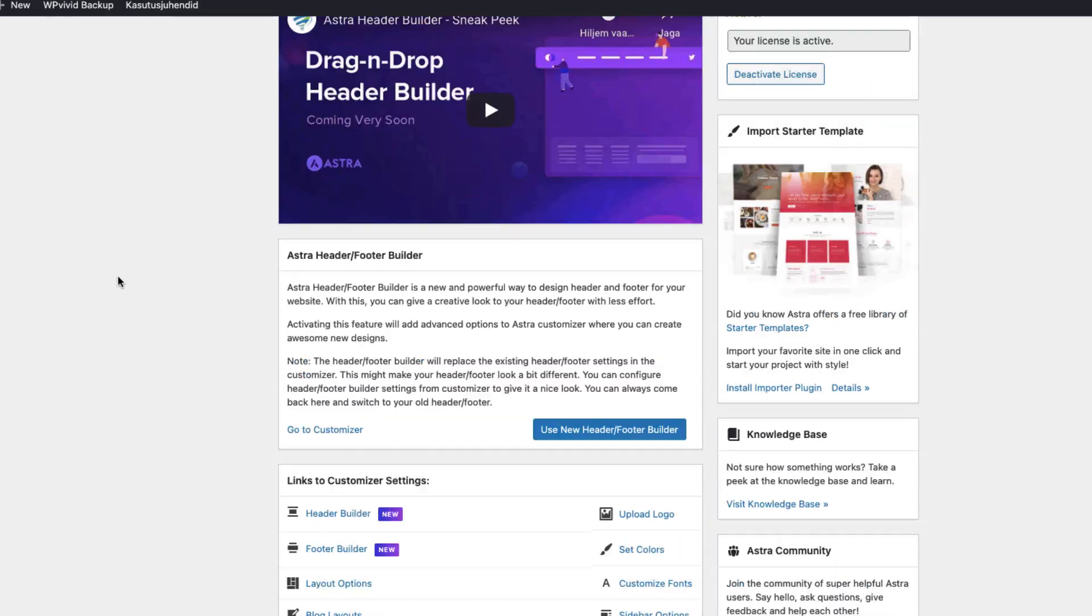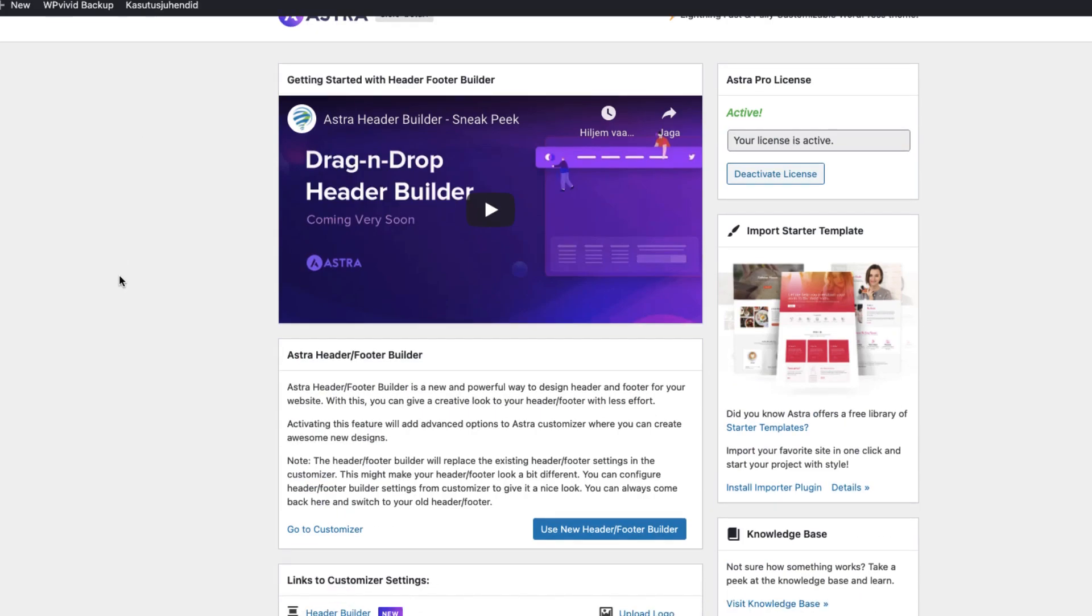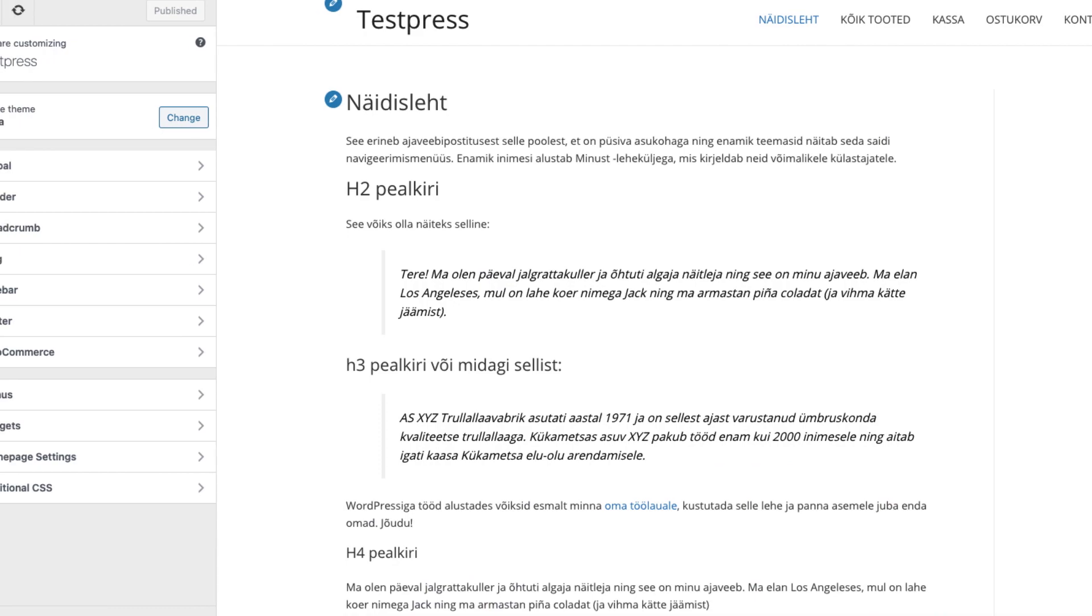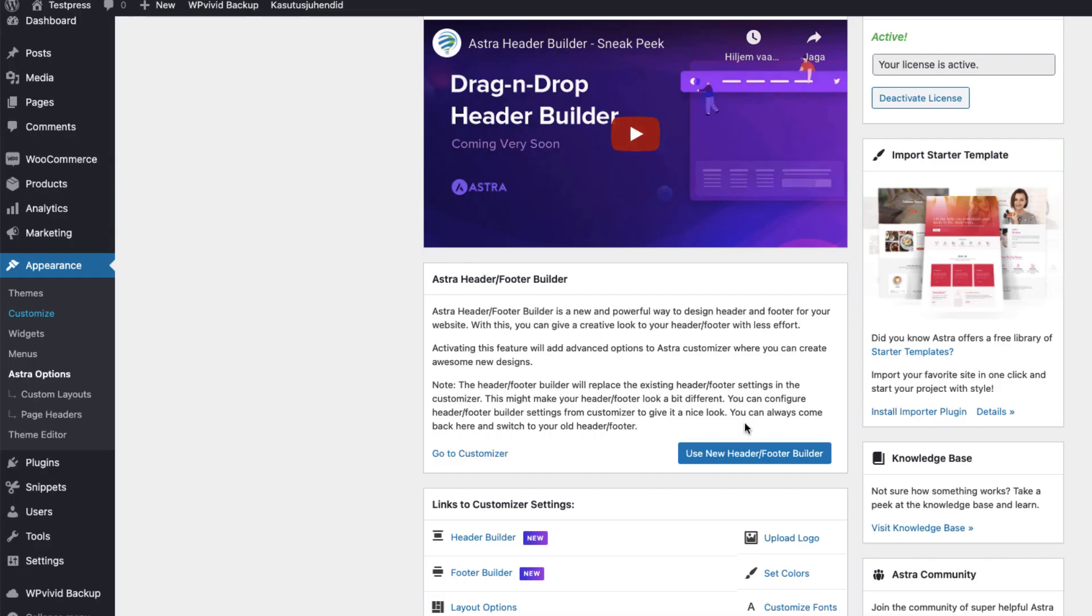First thing, if you install the new version and want to use the new header and footer builder you have to activate it here. If you don't do that then under the header there is nothing new. Therefore click on use new header footer builder and go to the customizer.